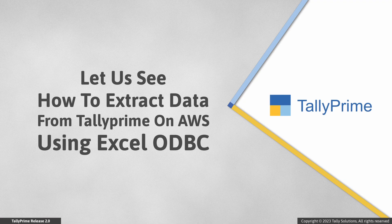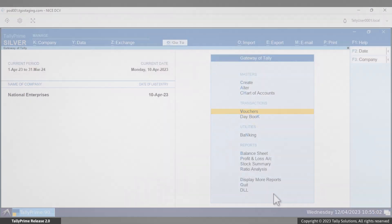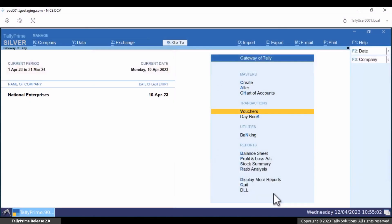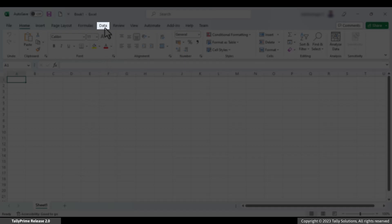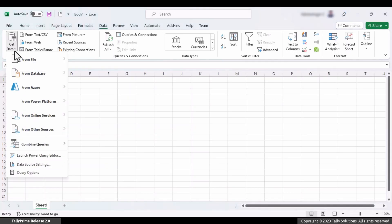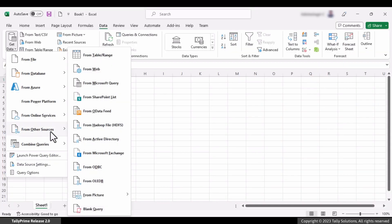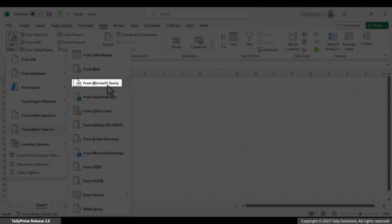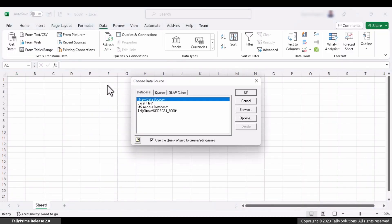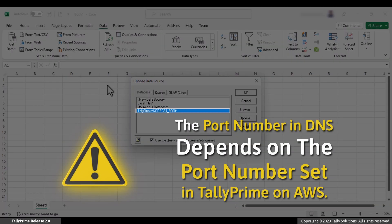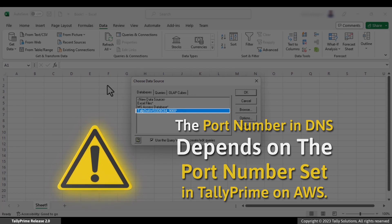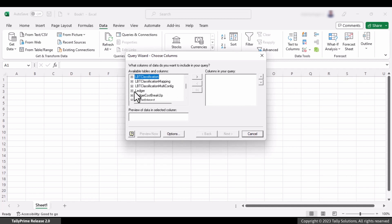Let us see how to extract data from Tally Prime on AWS using Excel ODBC. Ensure that Tally Prime is running on AWS and the required company is open. Open Excel on your local desktop and go to Data. In the Data tab, click Get Data and then click From Other Sources. Click the option 'From Microsoft Query' from the list. In the Choose Data Source sub-screen, select the right DSN. The default DSN for Tally Prime is 'Tally on AWS ODBC 64-9000'. In case you change the port number in Tally Prime, the DSN name may differ. Click OK. Select the data table and the required fields you want to extract, then click Load.